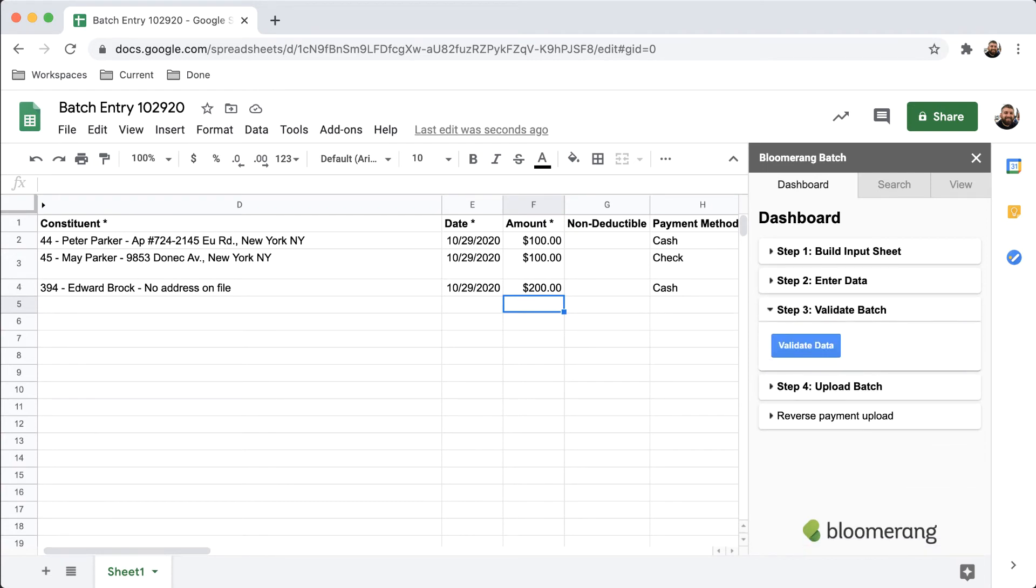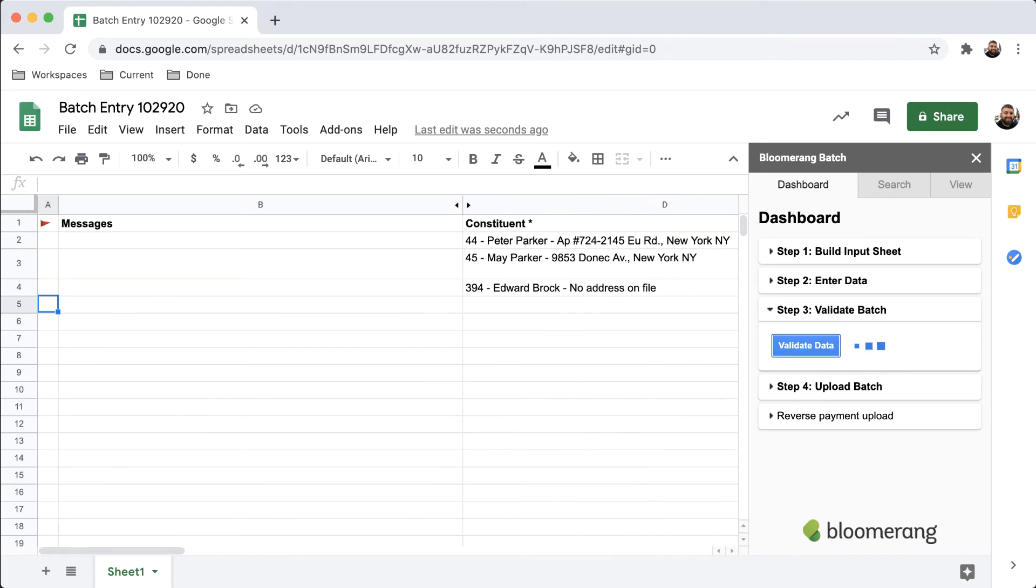For Step 3, click Validate Data. This step will ensure that you have filled out all of the required cells correctly.